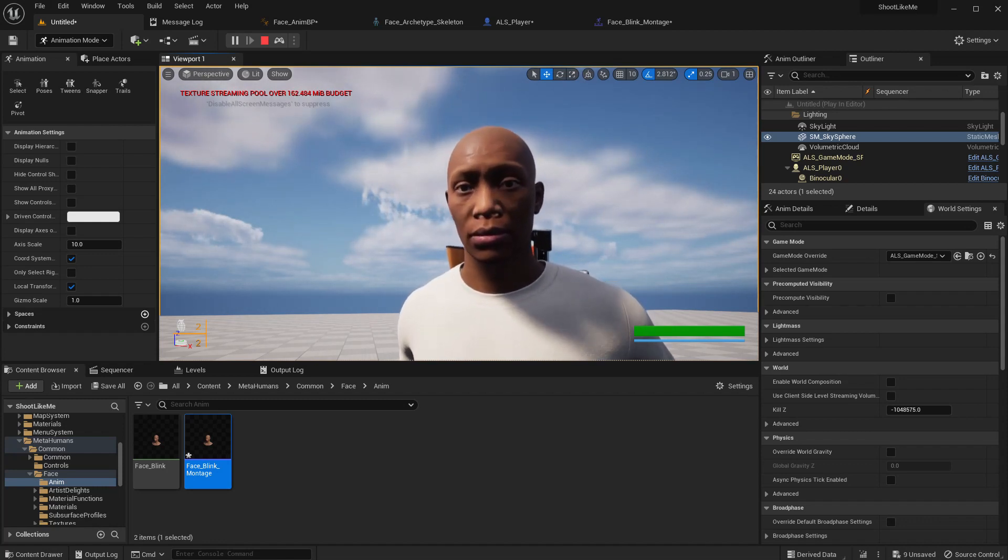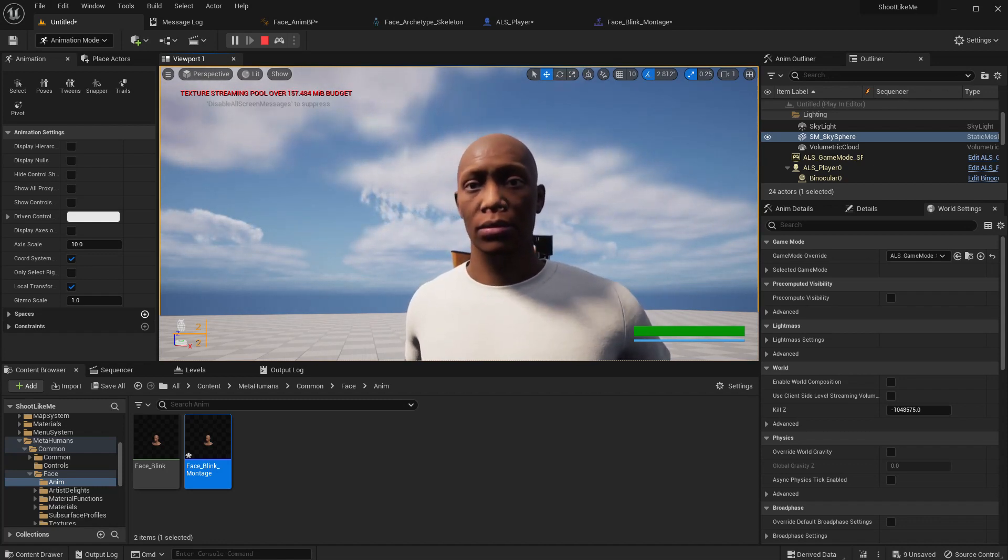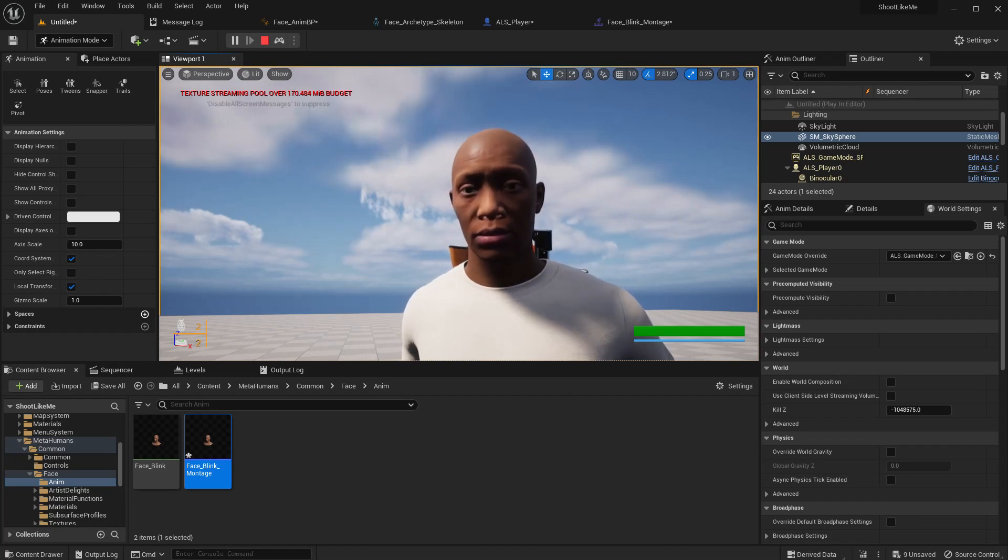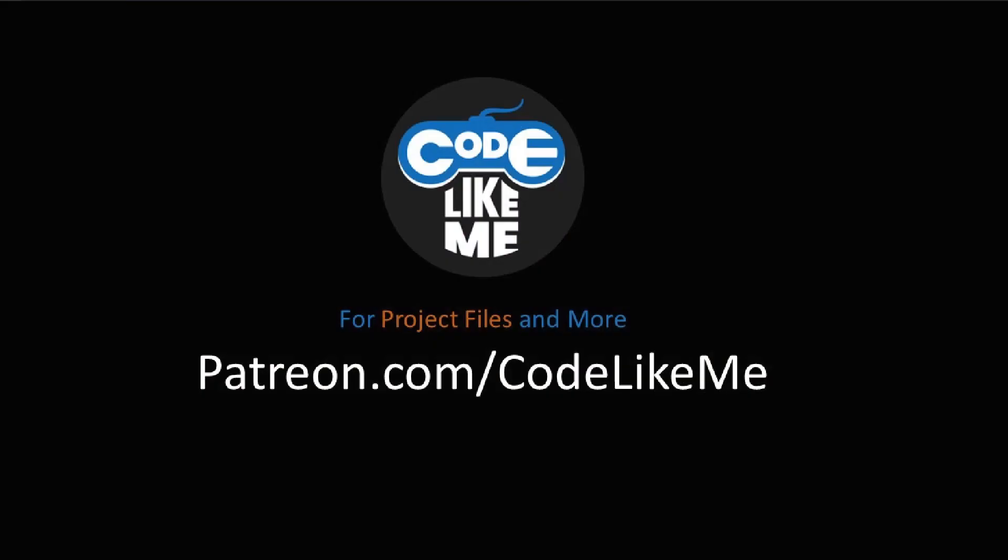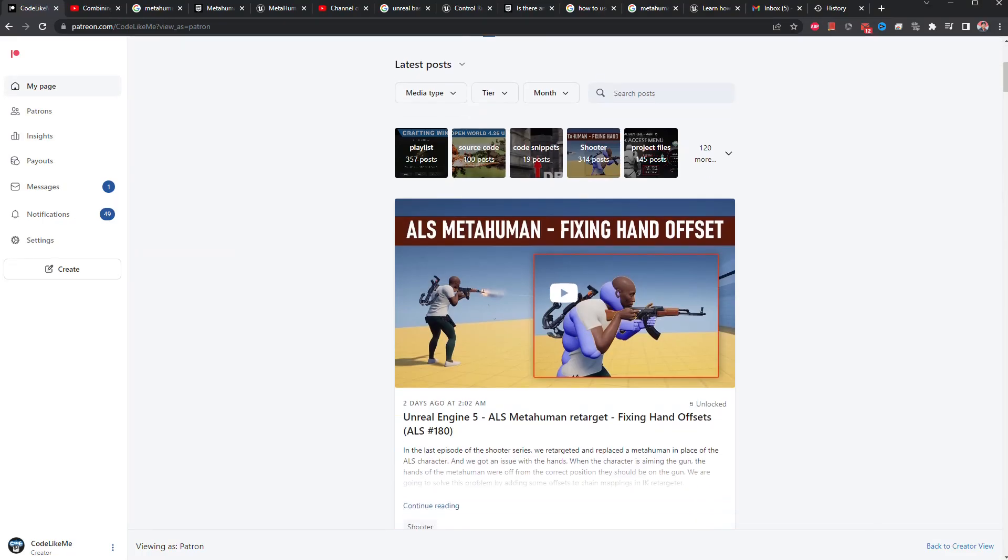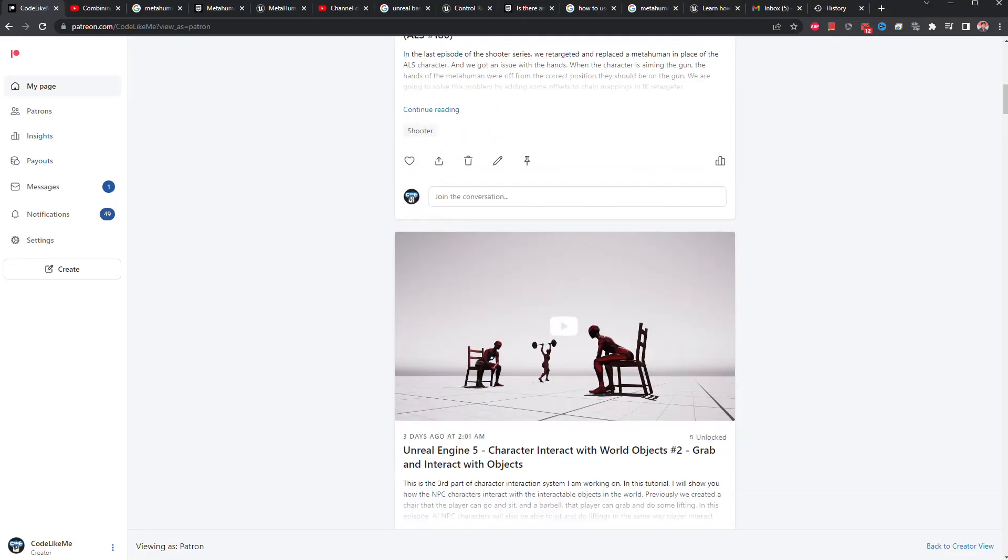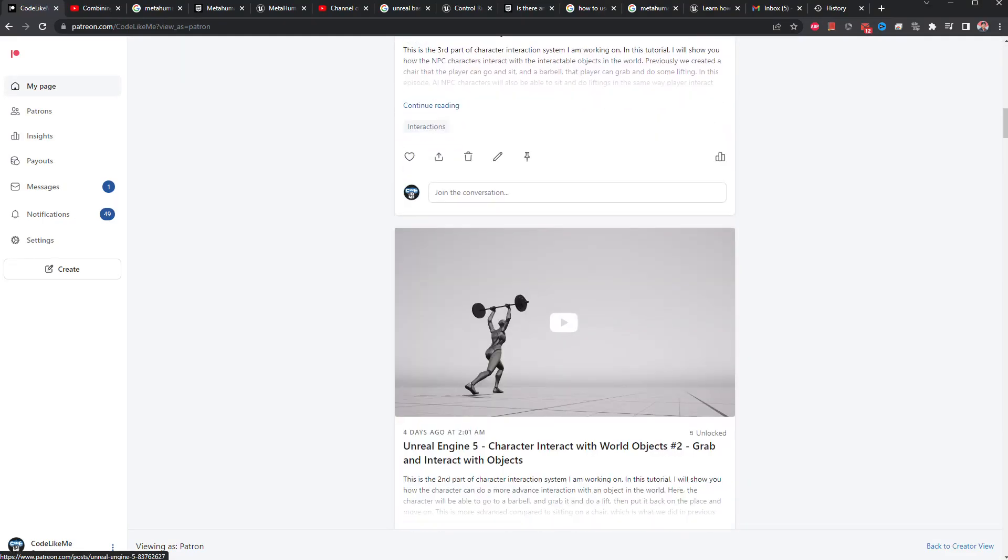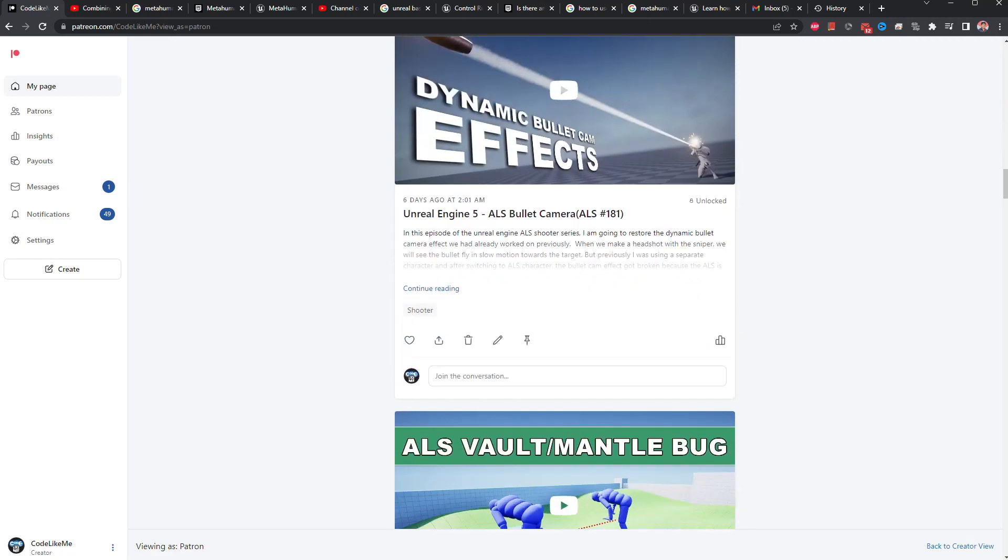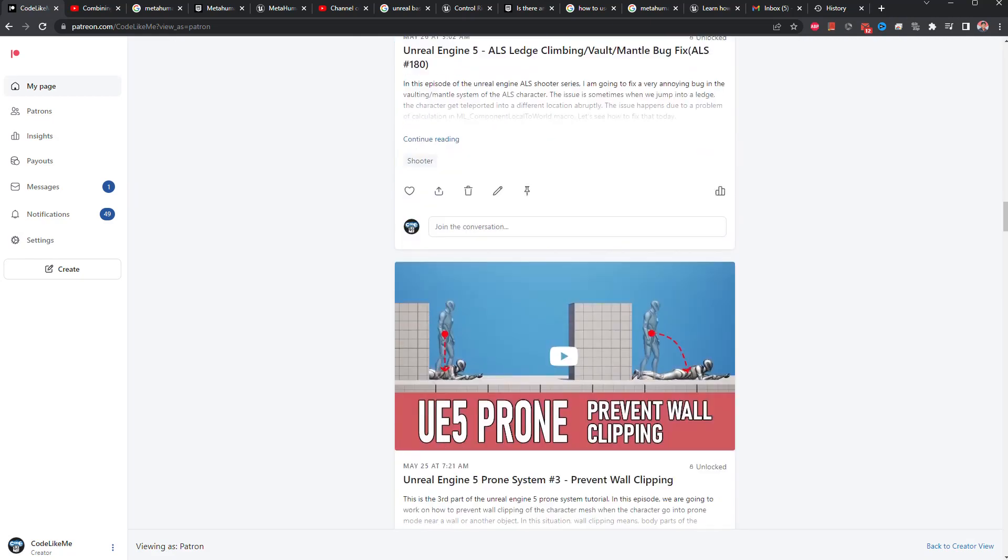So we can stop this episode right here. And thanks for watching. As always, project files will be available for download on the Patreon page. Link could be in the description below. And if you like to support my work, you can get the membership of the Patreon club. See you in another episode. Bye.